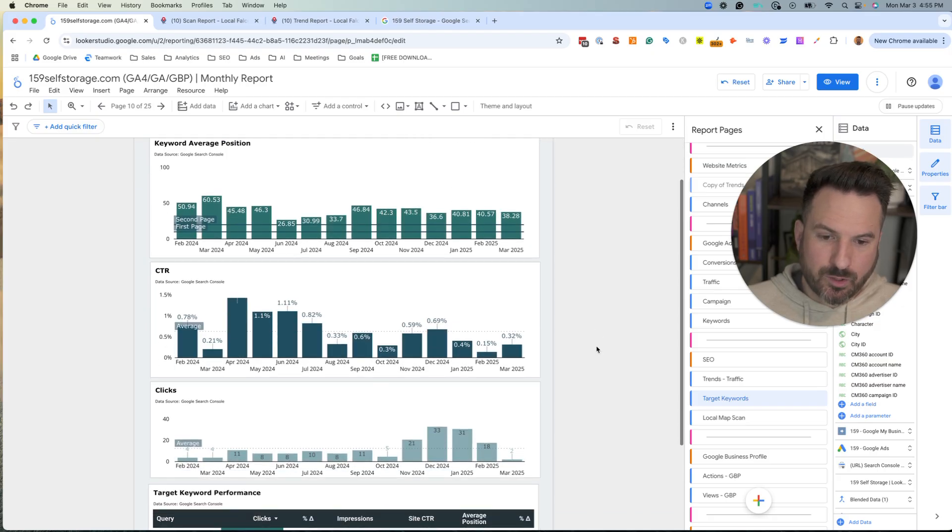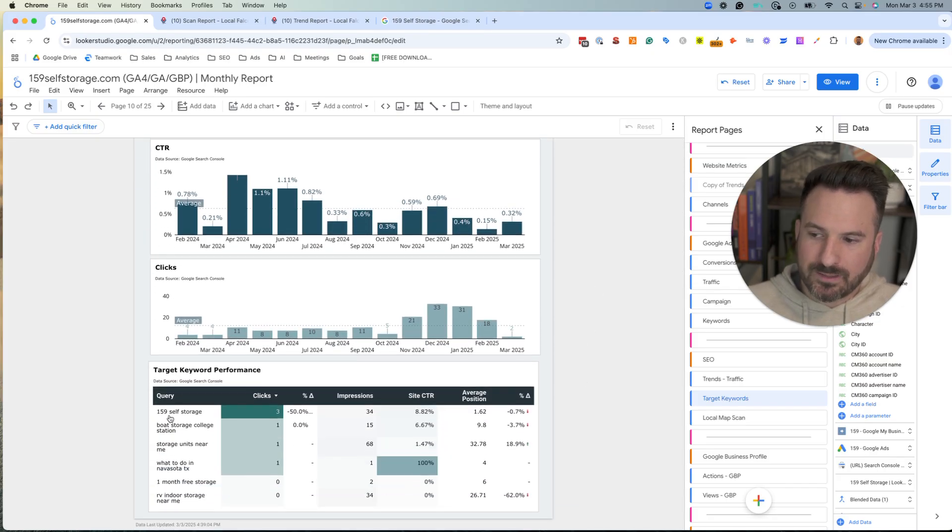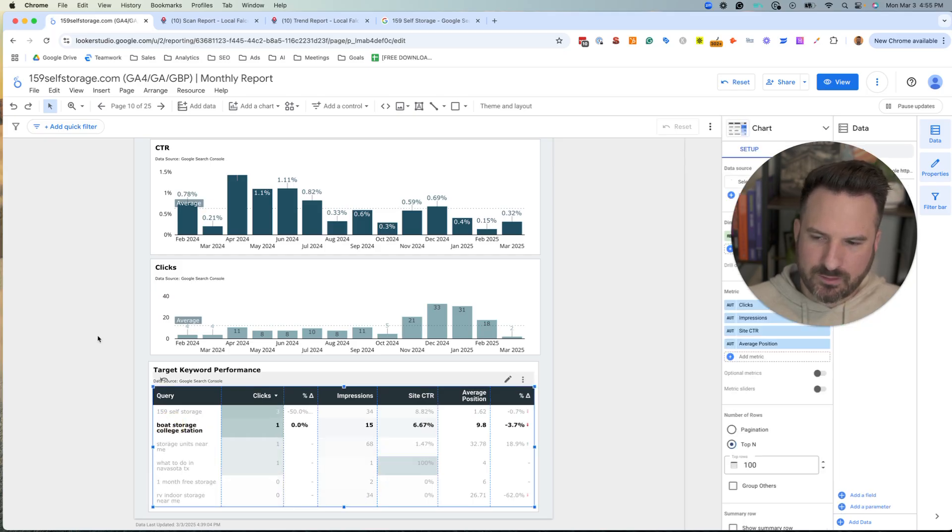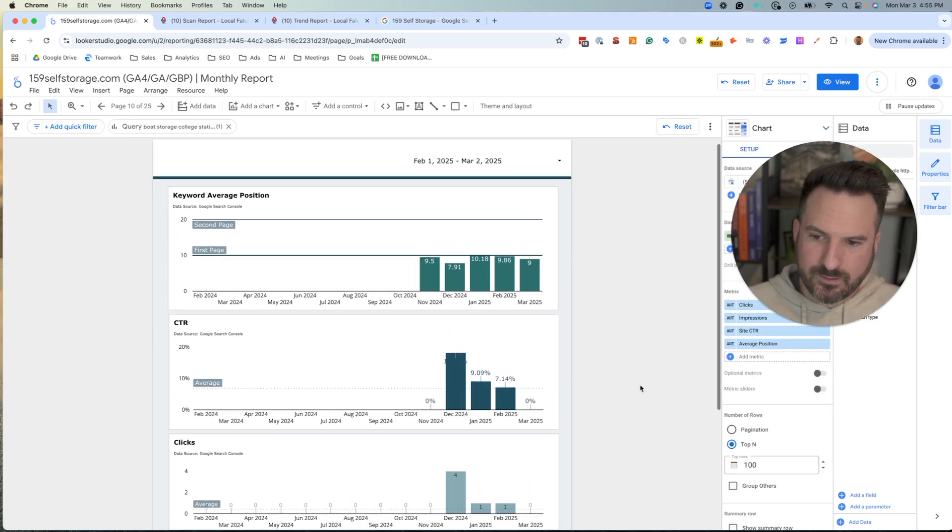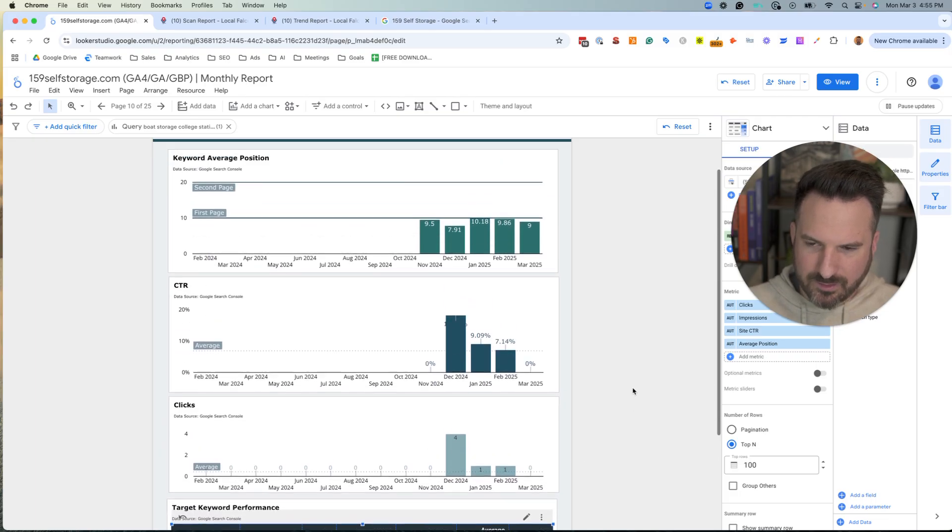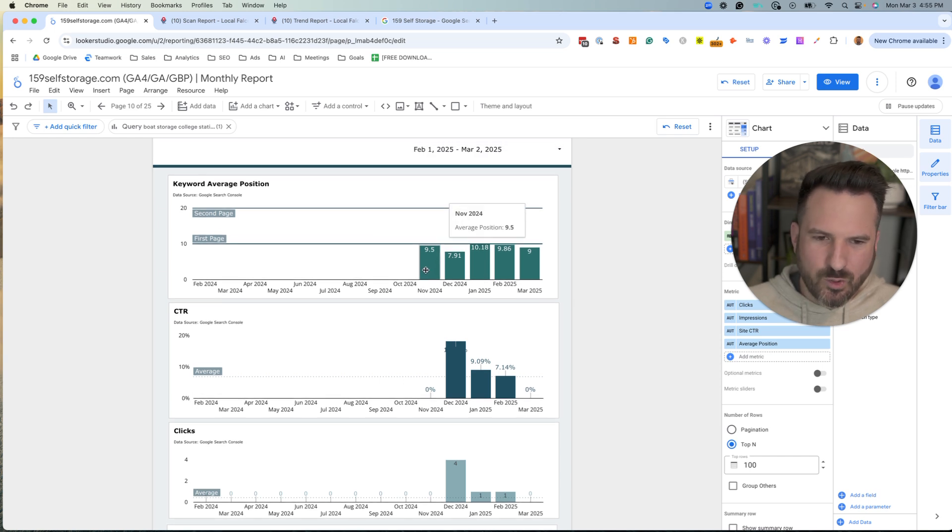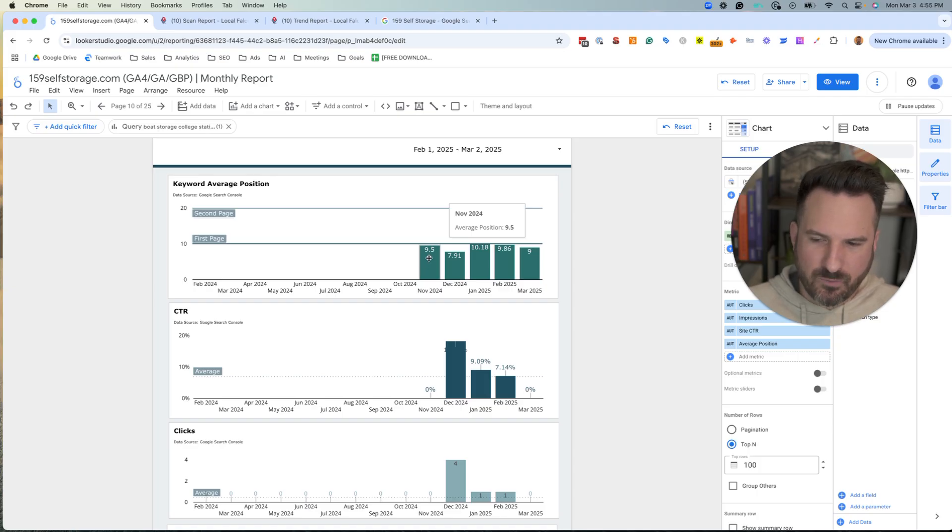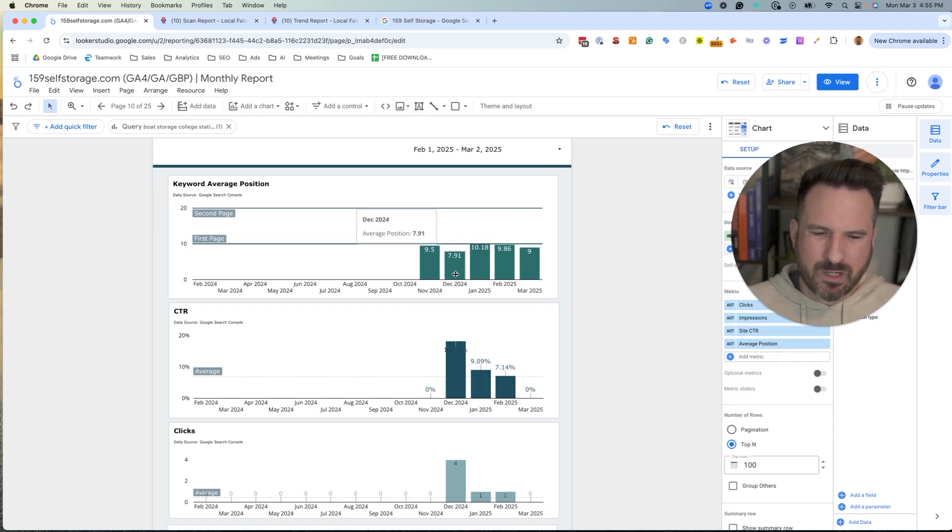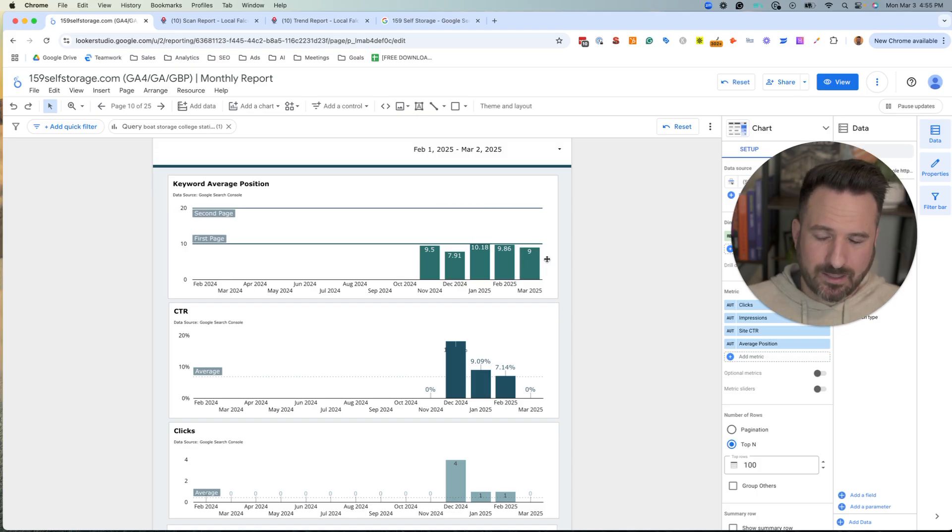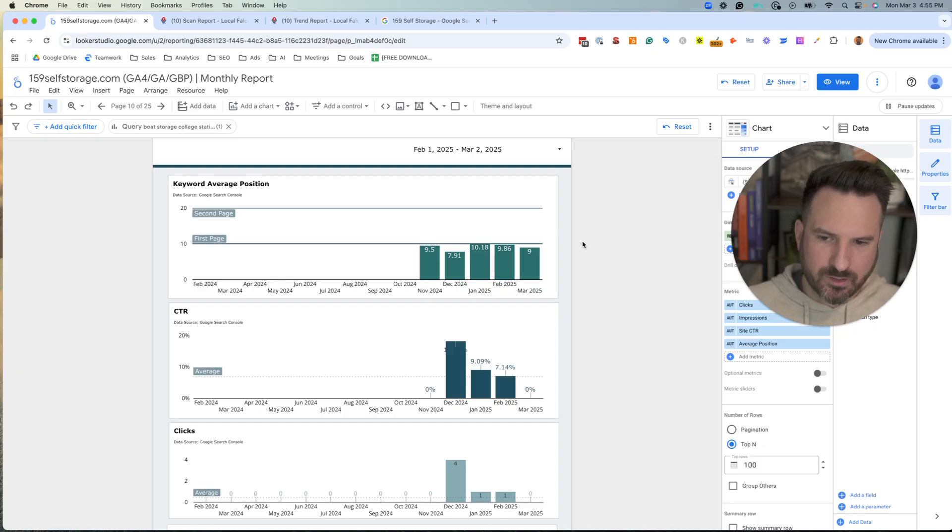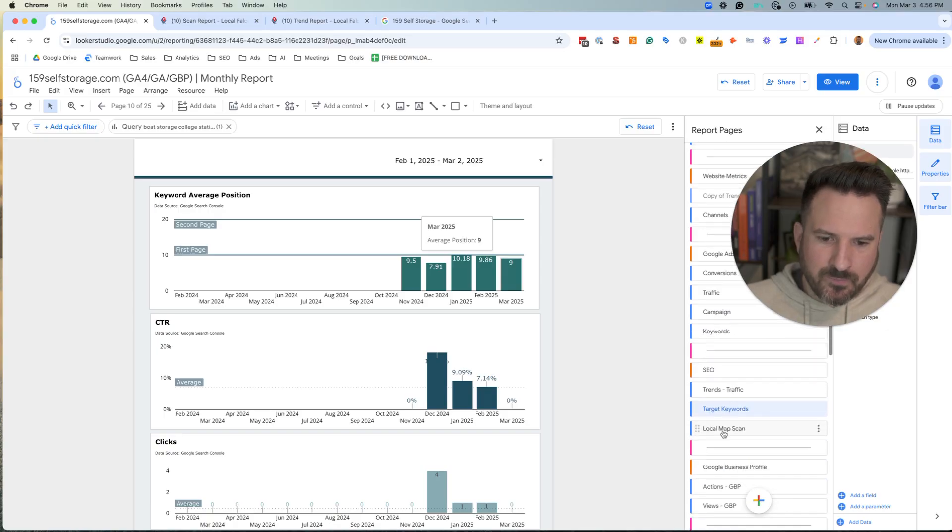I like to put in a keyword report. This one's pretty cool. You can click on an individual keyword. So if we click on boat storage college station, it'll filter these charts and then we can now see how that one keyword is doing. In this case, we launched a new page on the website in November and we immediately got to the bottom of the first page. Since then, we've been fluctuating. So this is probably one I want to look at and maybe optimize. If I can move this up a few spots, that could be a lot of clicks that are highly relevant and ultimately getting people to convert through the website.